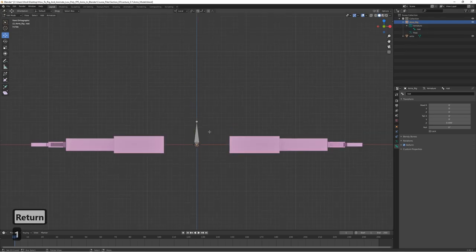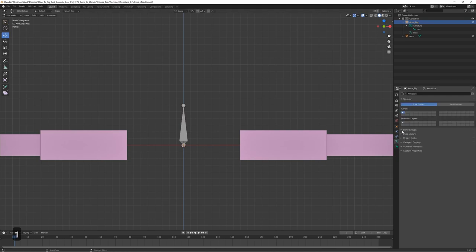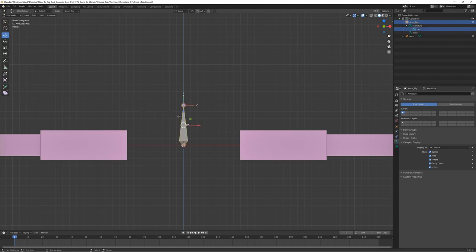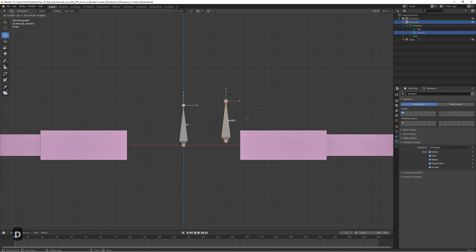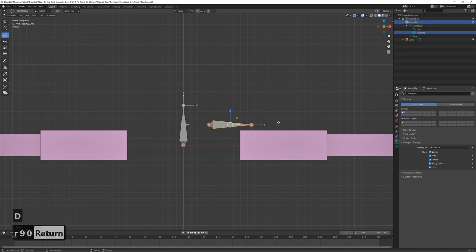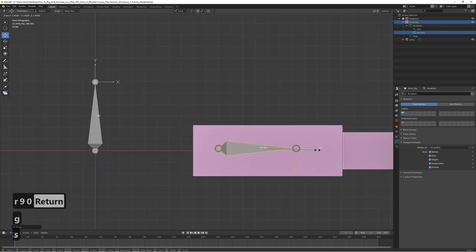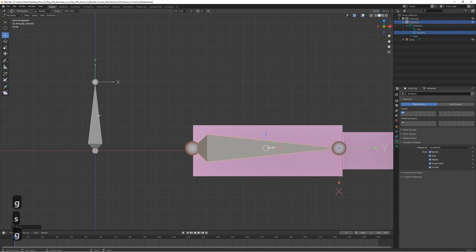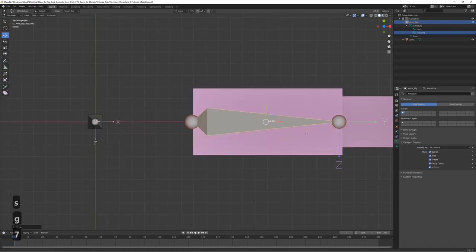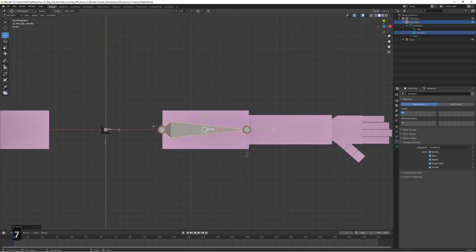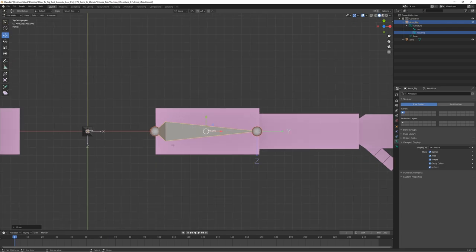Let's turn on the axis names and in-front display so we can actually see the bones. In edit mode, select the bone, duplicate it, rotate it 90 degrees, and scale it up a bit. This is going to be the upper arm bone. We're going to start here and build our way down to the hands and fingers, beginning with the upper arm.